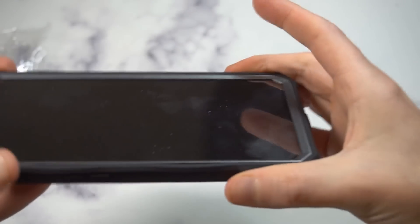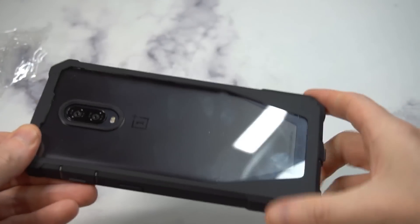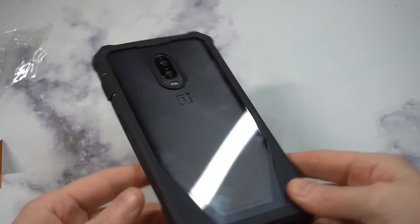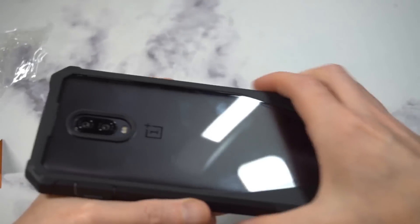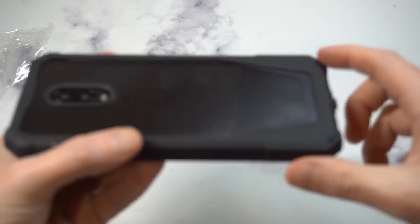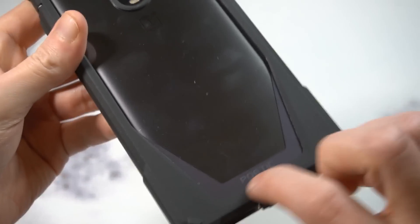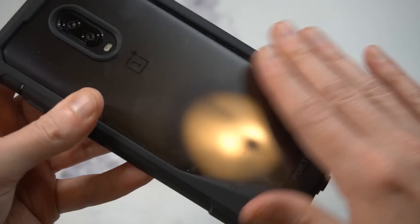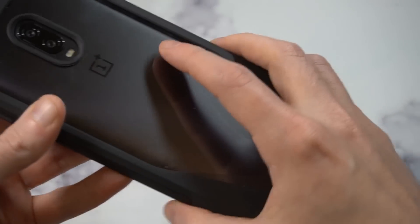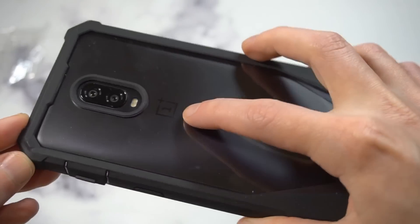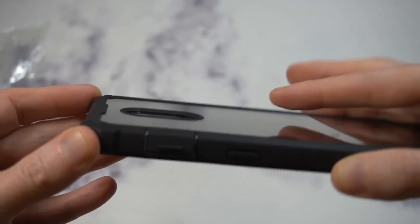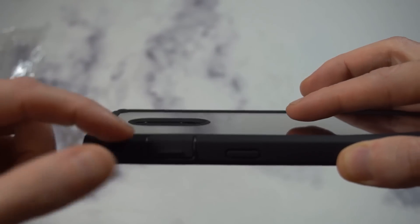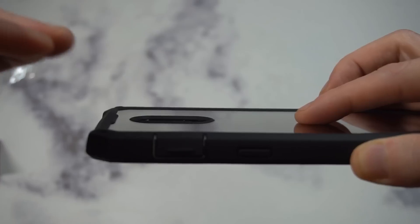The case itself looks like a mini tank, which you would expect. That black looks legit popping through. It's going to add some bulk, but you got full drop protection all the way around with those reinforced edges. It is going to be a fingerprint magnet, so you'll have to wipe the back a little bit. But you can still see the OnePlus logo.